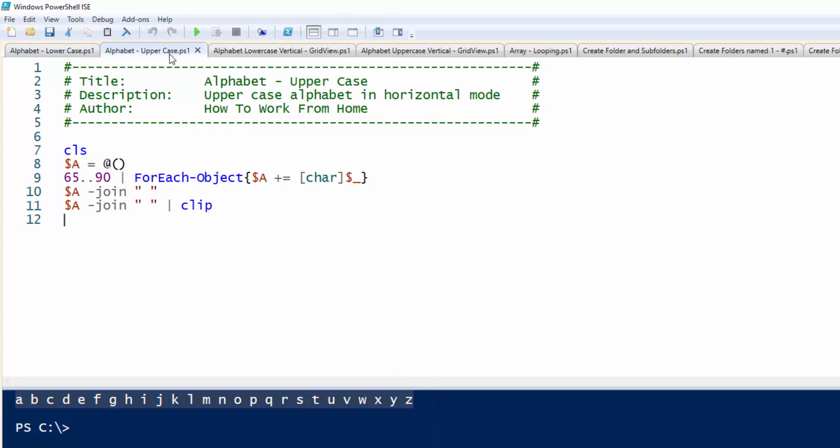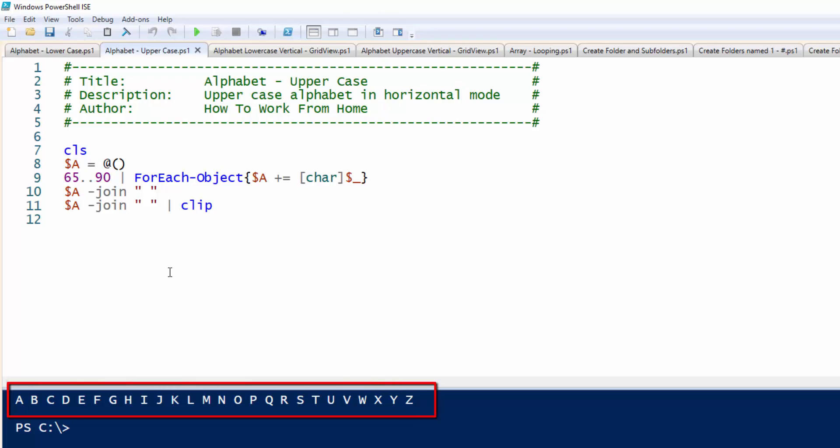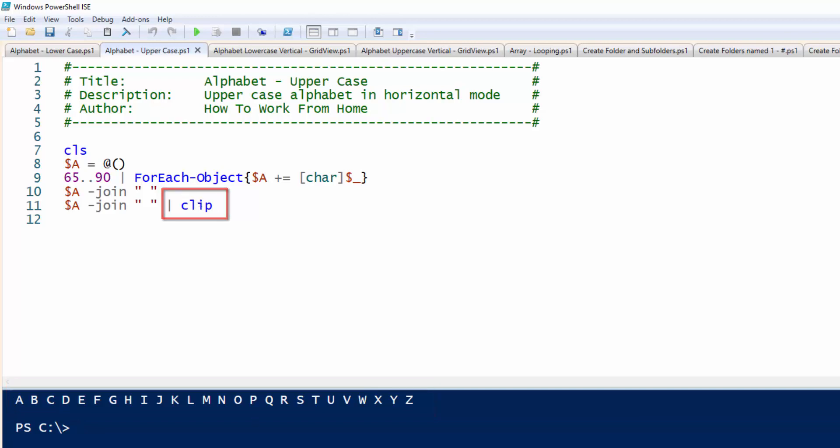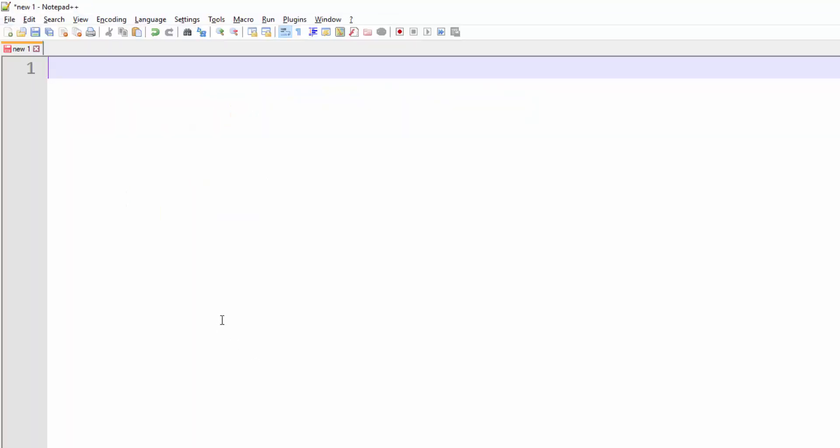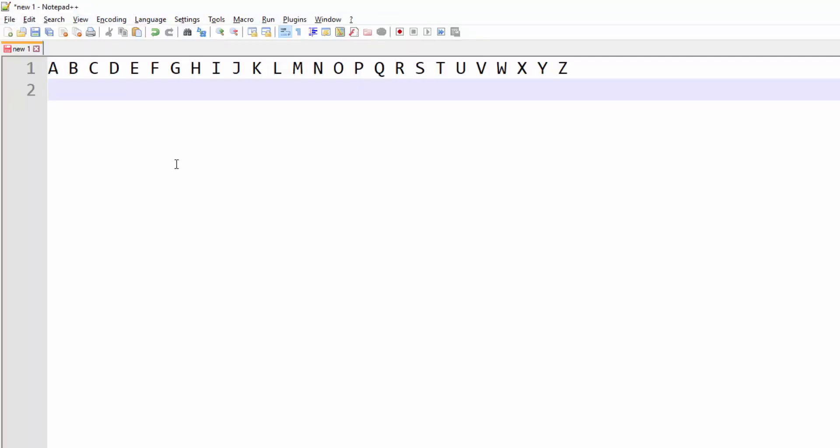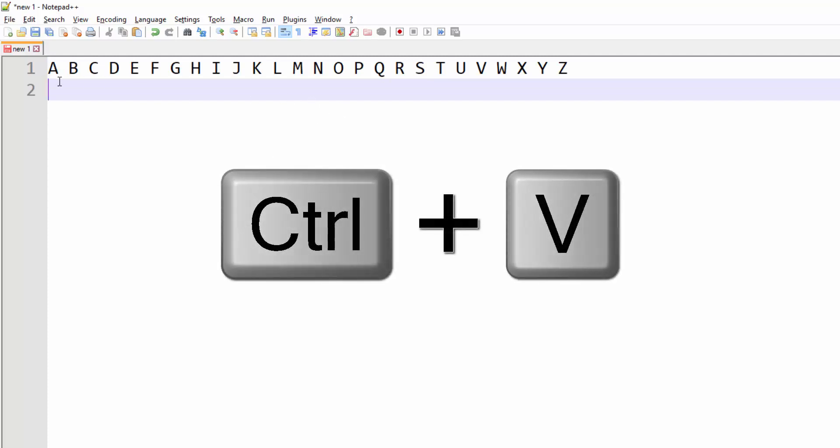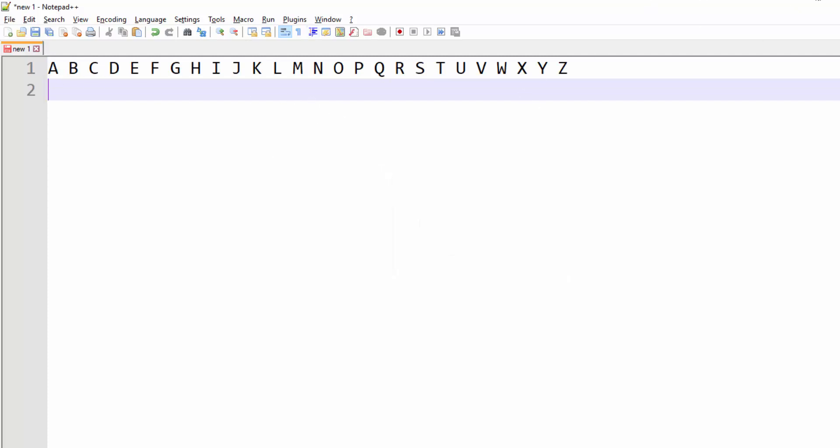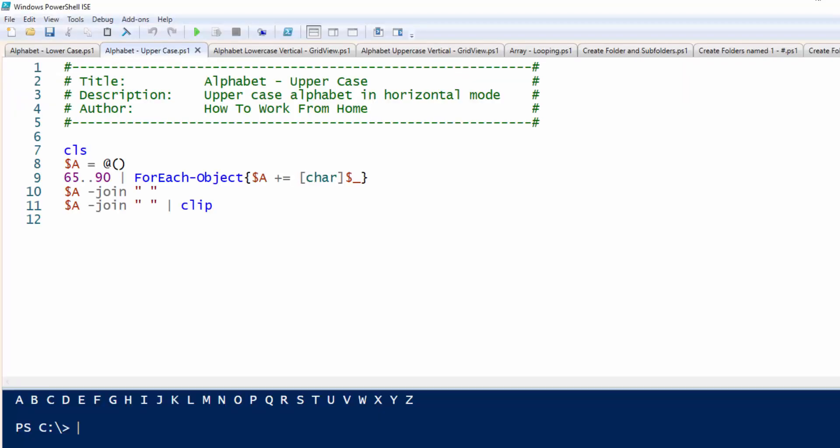We can do the same thing, print the alphabet in uppercase, and what's nice about this script is it puts the output onto the clipboard. So if I go to a notepad and do a Ctrl V to paste, you can see the alphabet in uppercase.